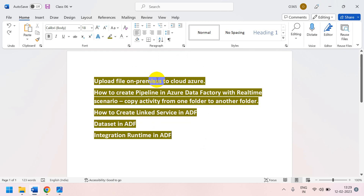To create a pipeline we require a resource group and a storage account. If you are watching for the first time, please check my previous videos. If you don't understand what a storage account or resource group is, it will be very difficult to understand the pipeline concept.